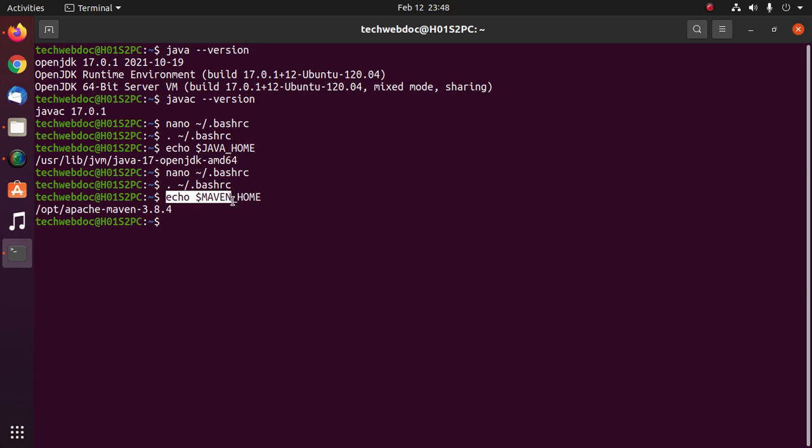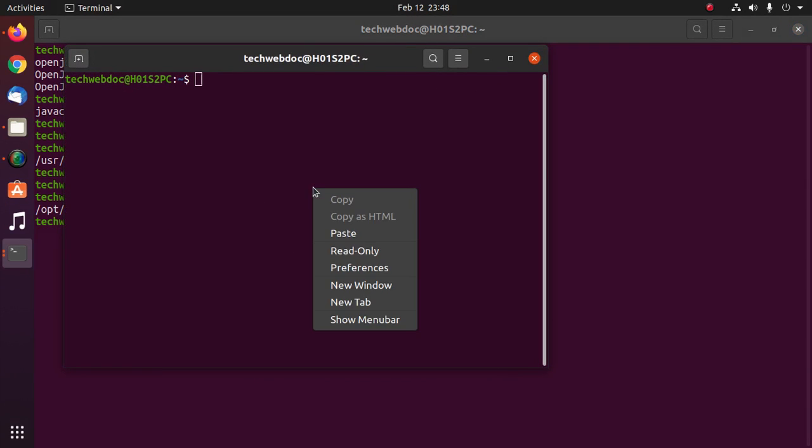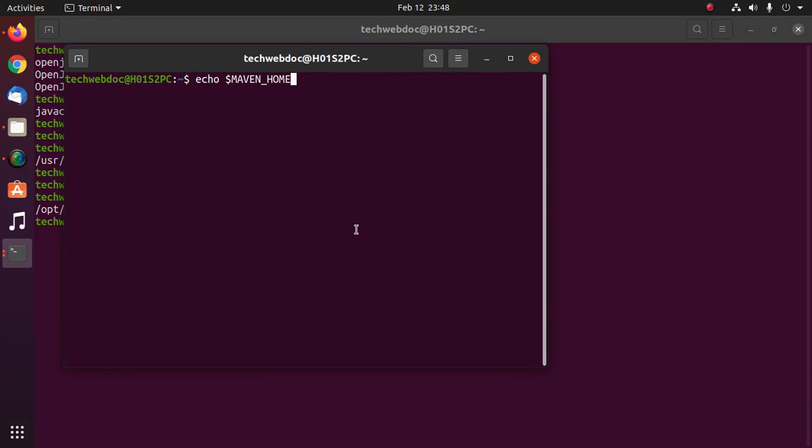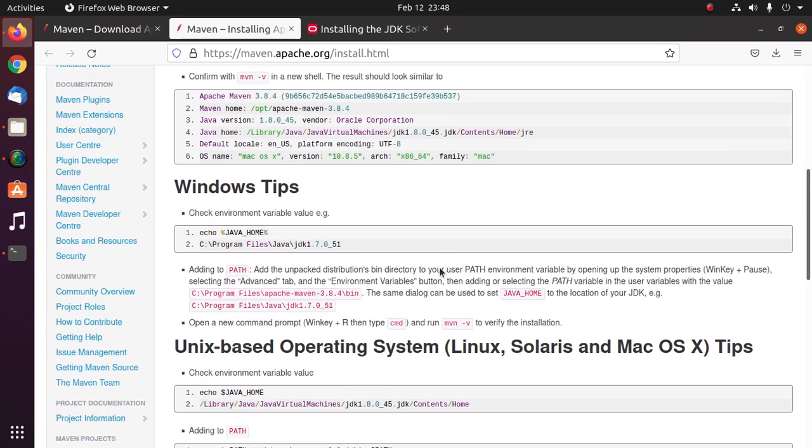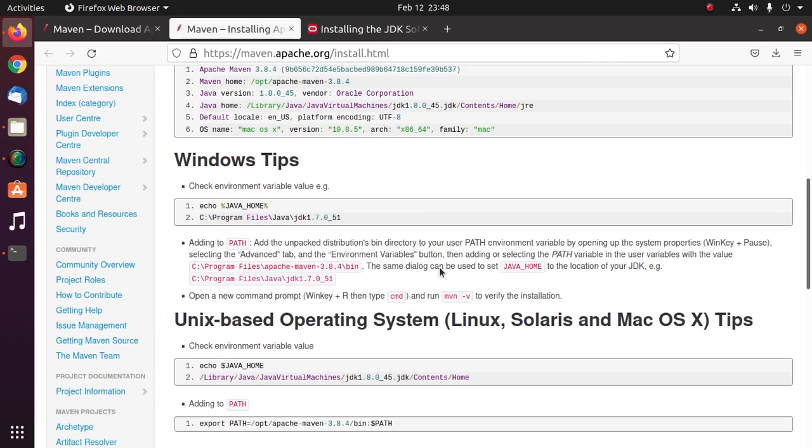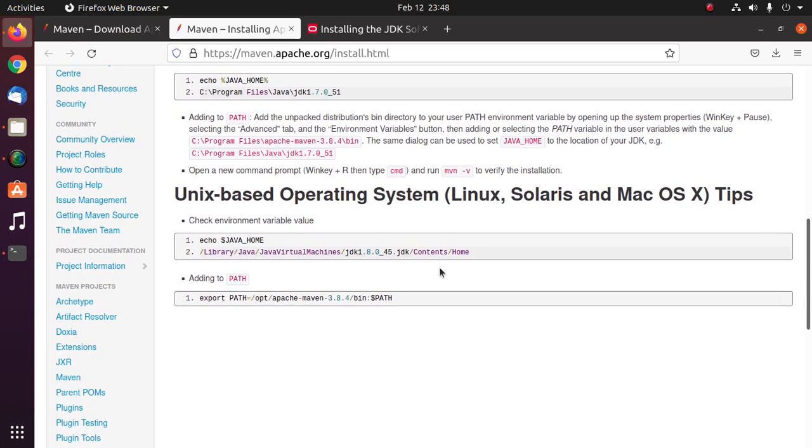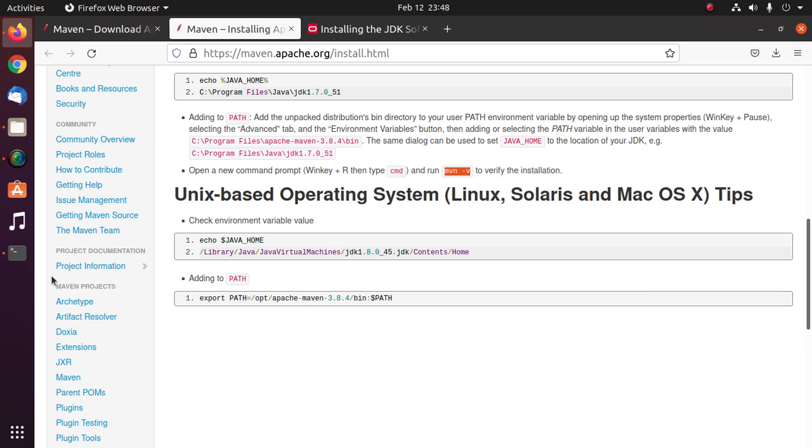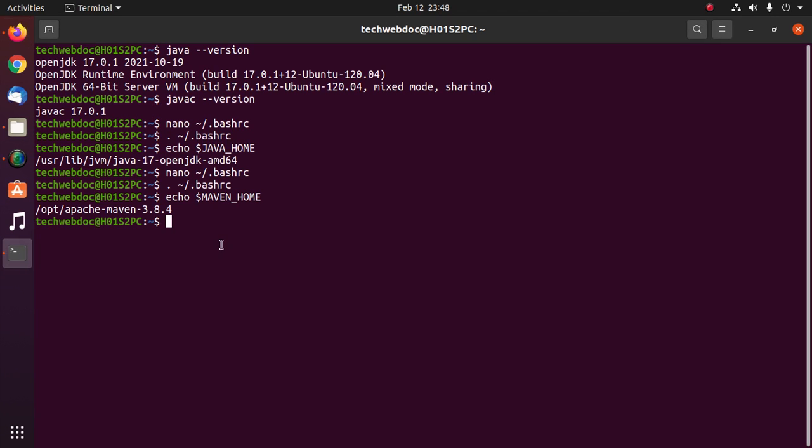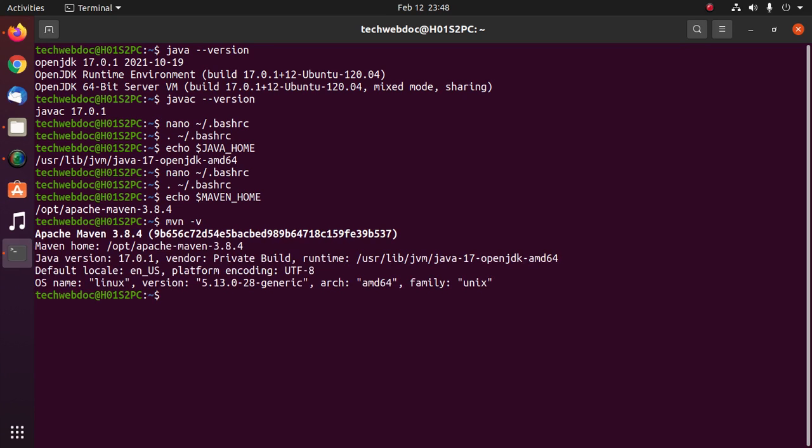You can test it on a new terminal. Now verify Maven installation with this command: maven hyphen v and then hit enter.